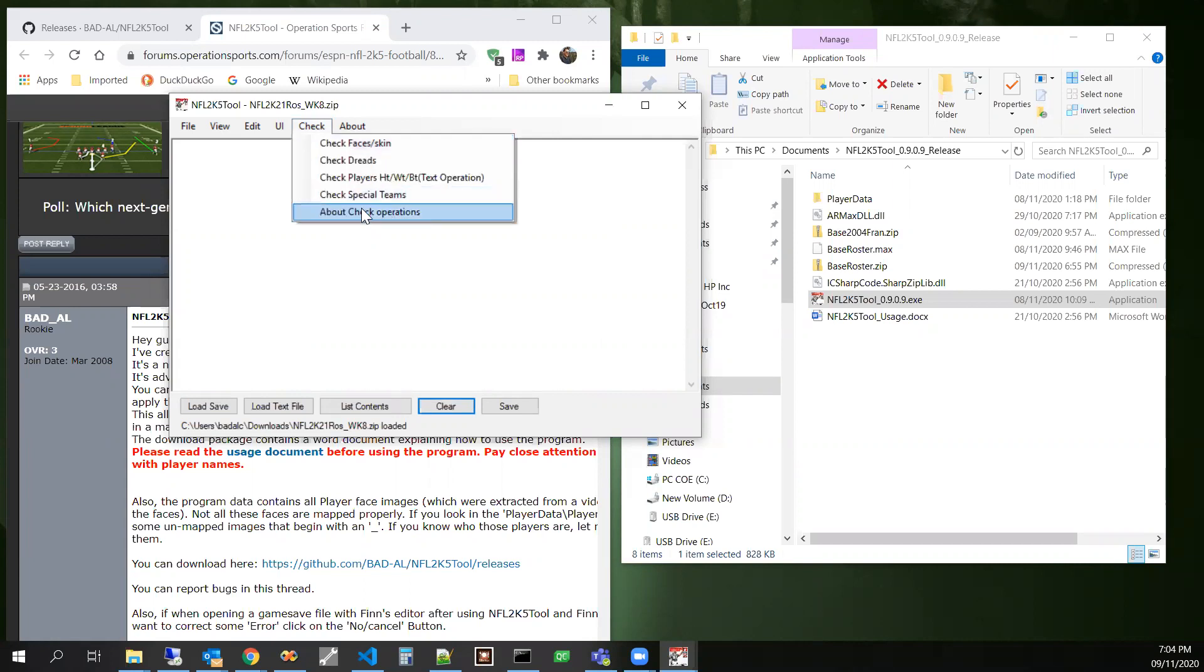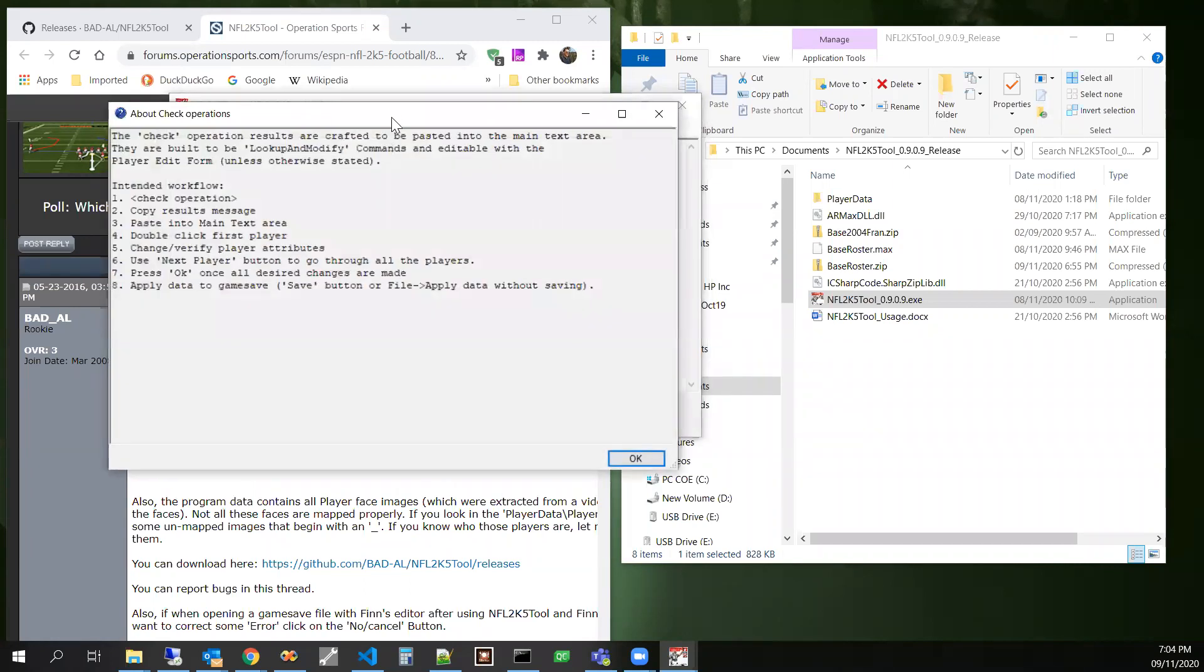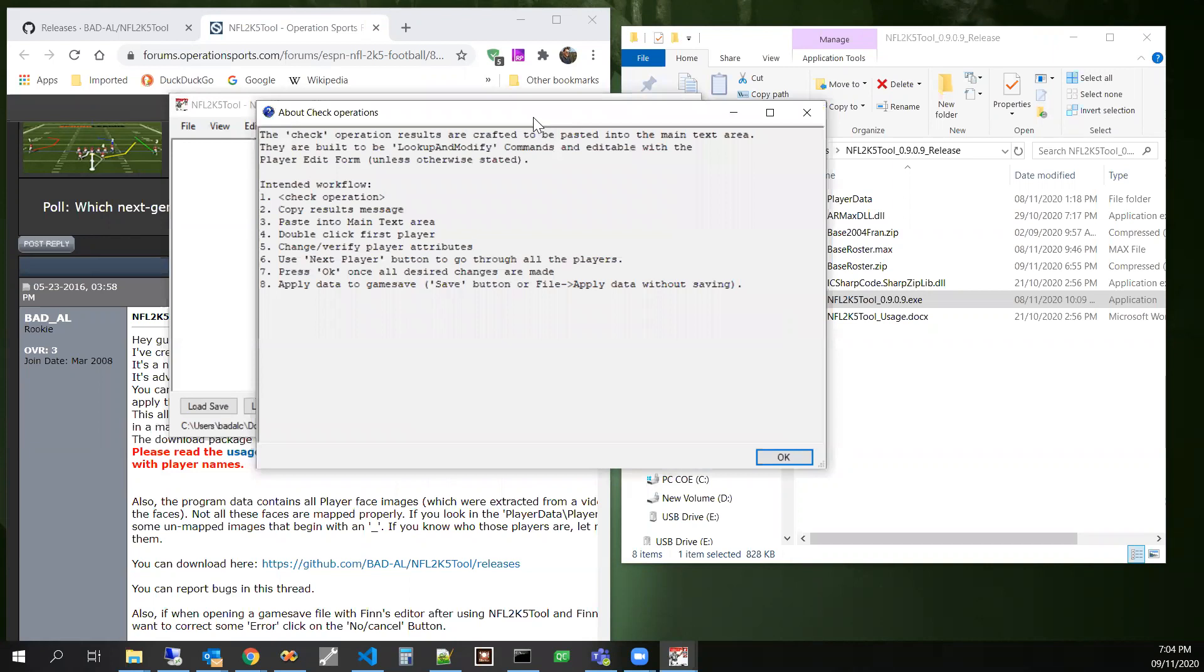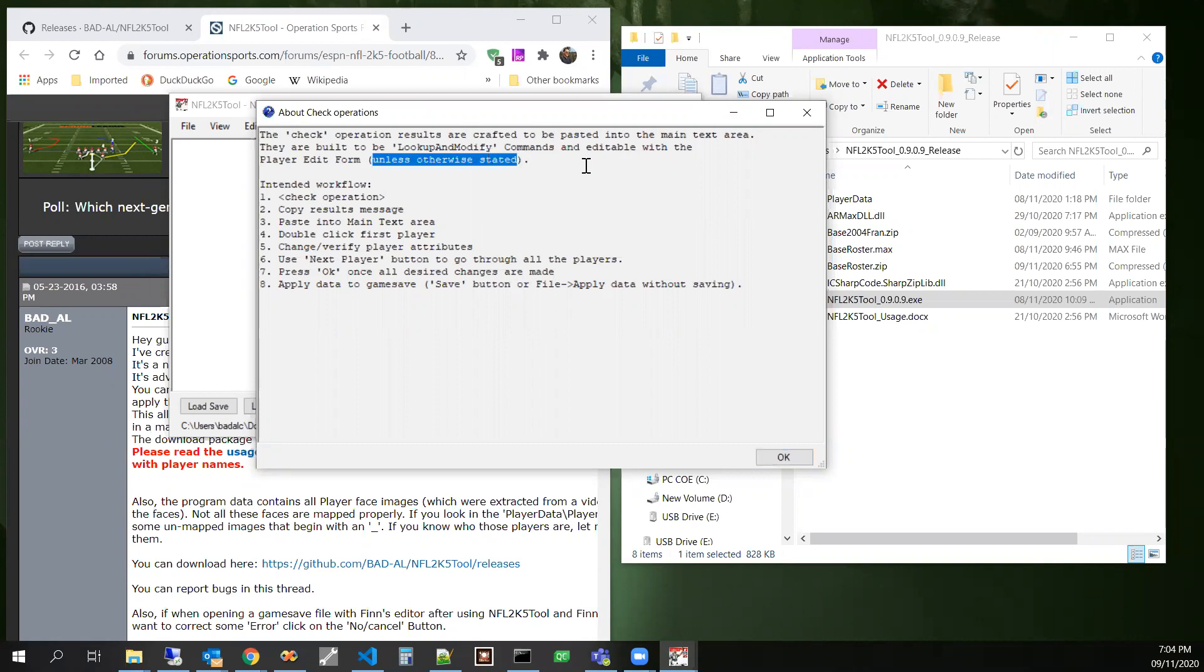So this about item right here kind of just says what I just said. Check operation results are crafted to be pasted into the main text area. They are built to be lookup and modify commands and editable with the player edit form unless otherwise stated.